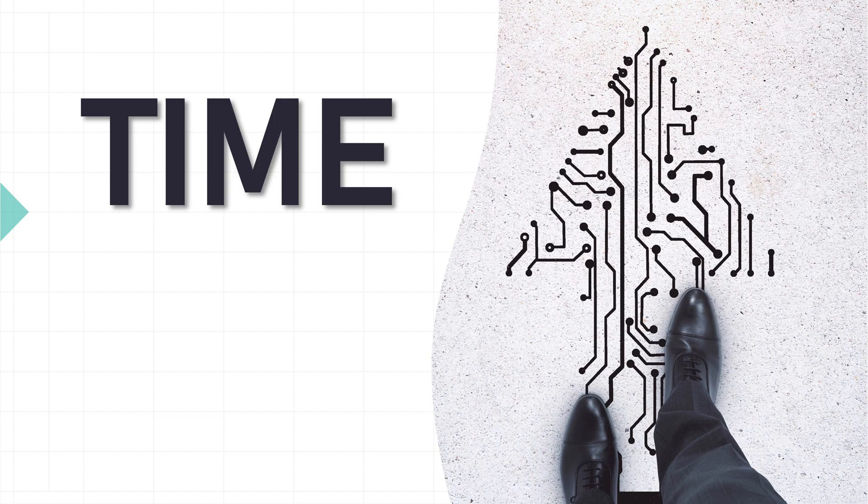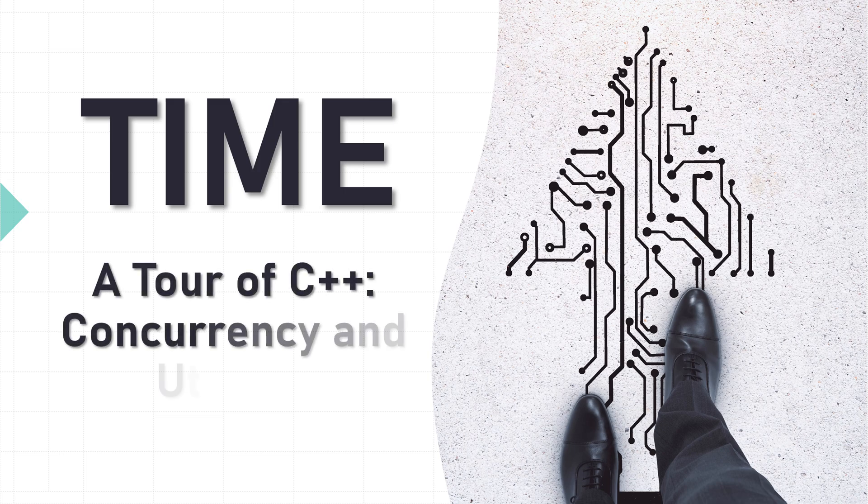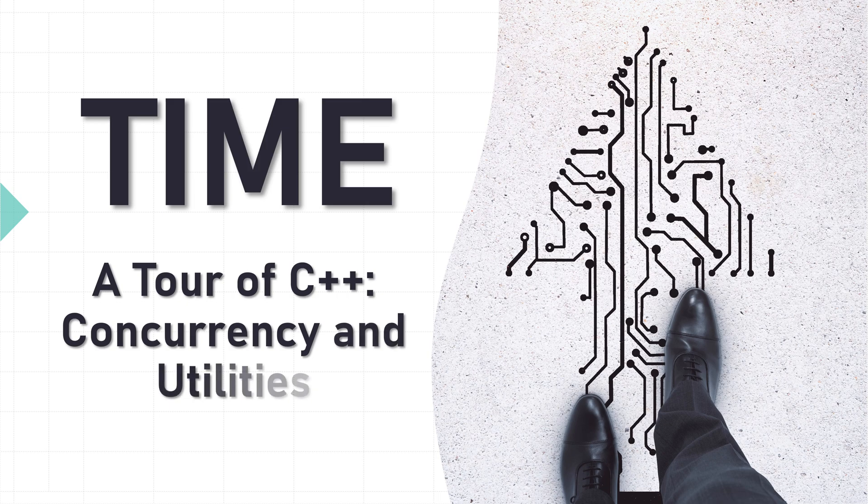Time. A tour of C++: concurrency and utilities.